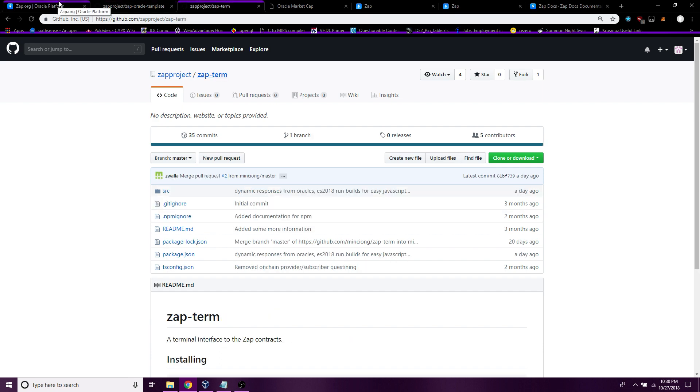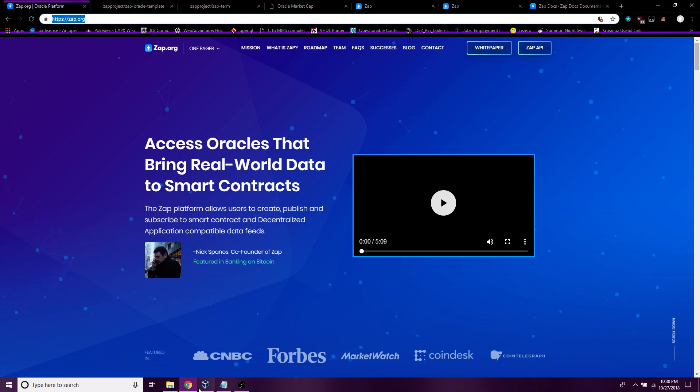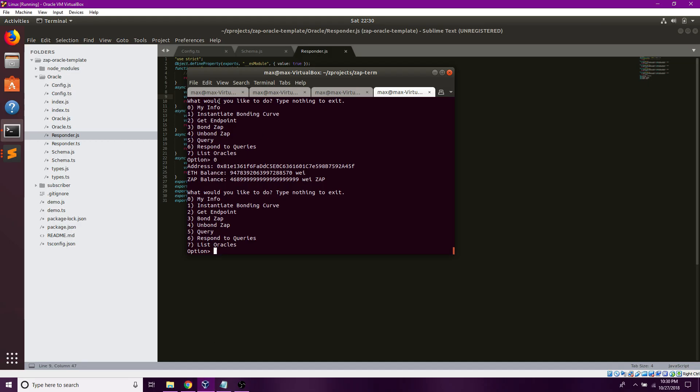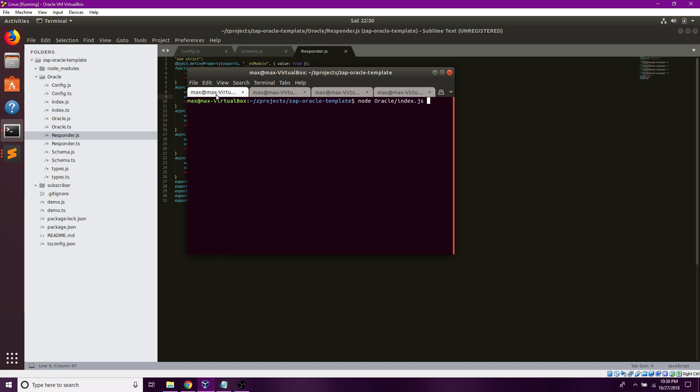Once you finish that, you're going to want to first npm install the packages, then npm run build since this uses TypeScript.